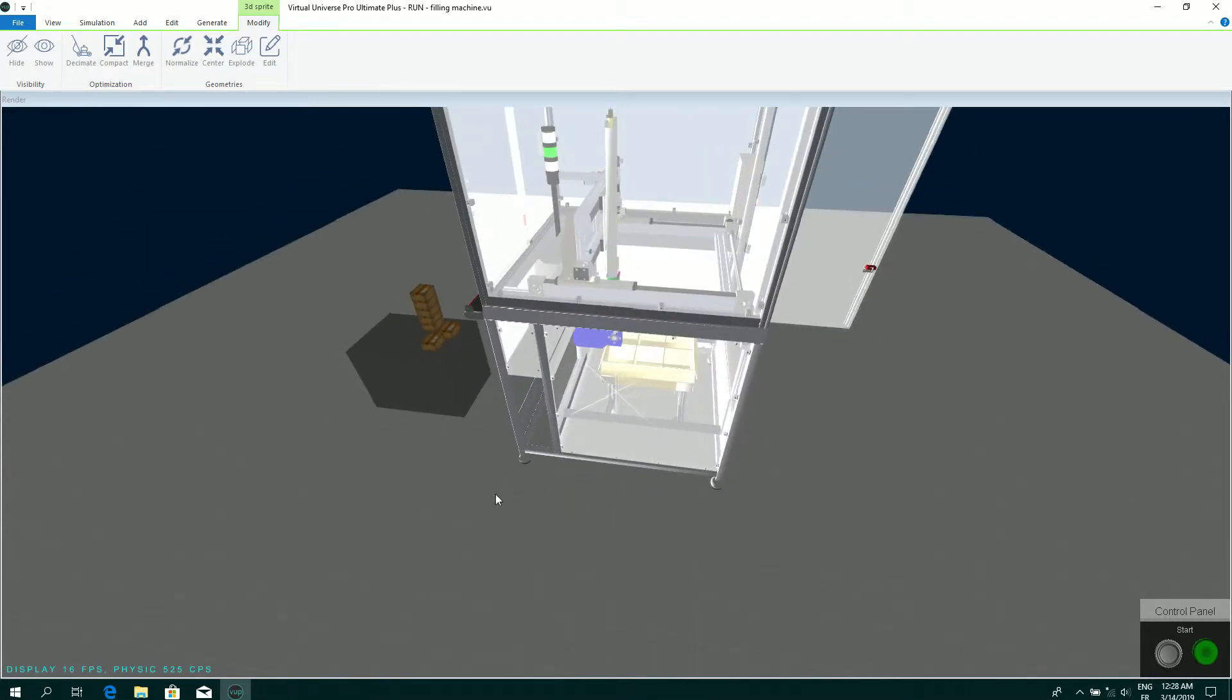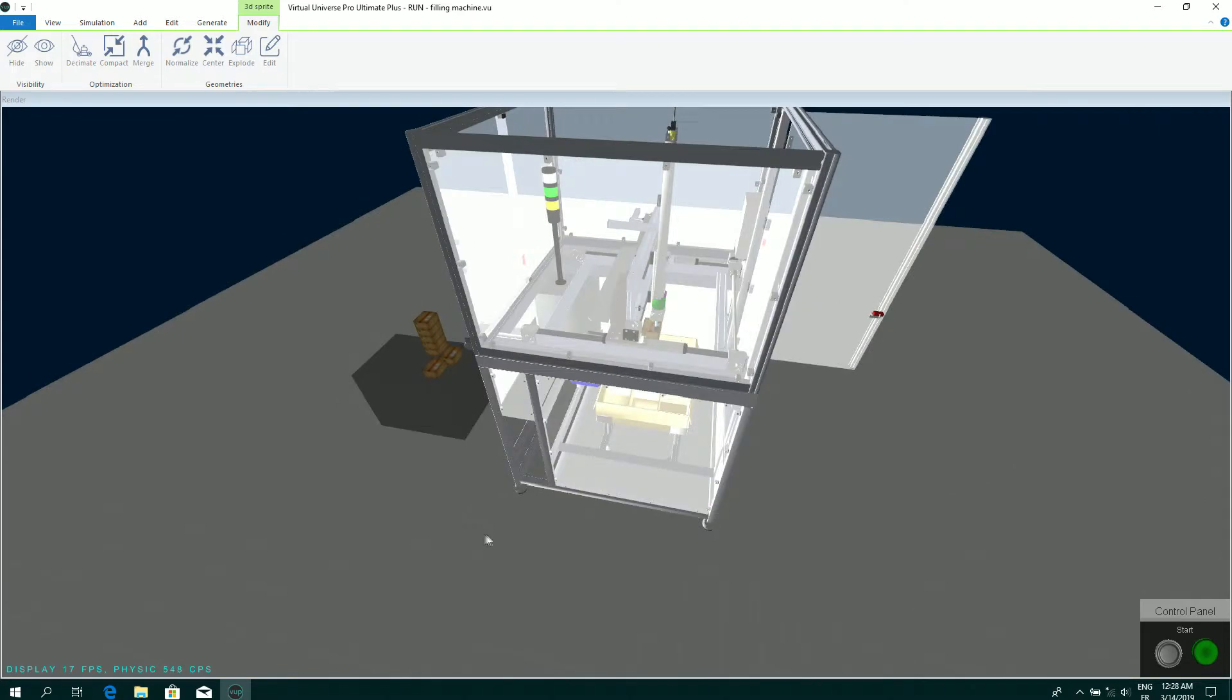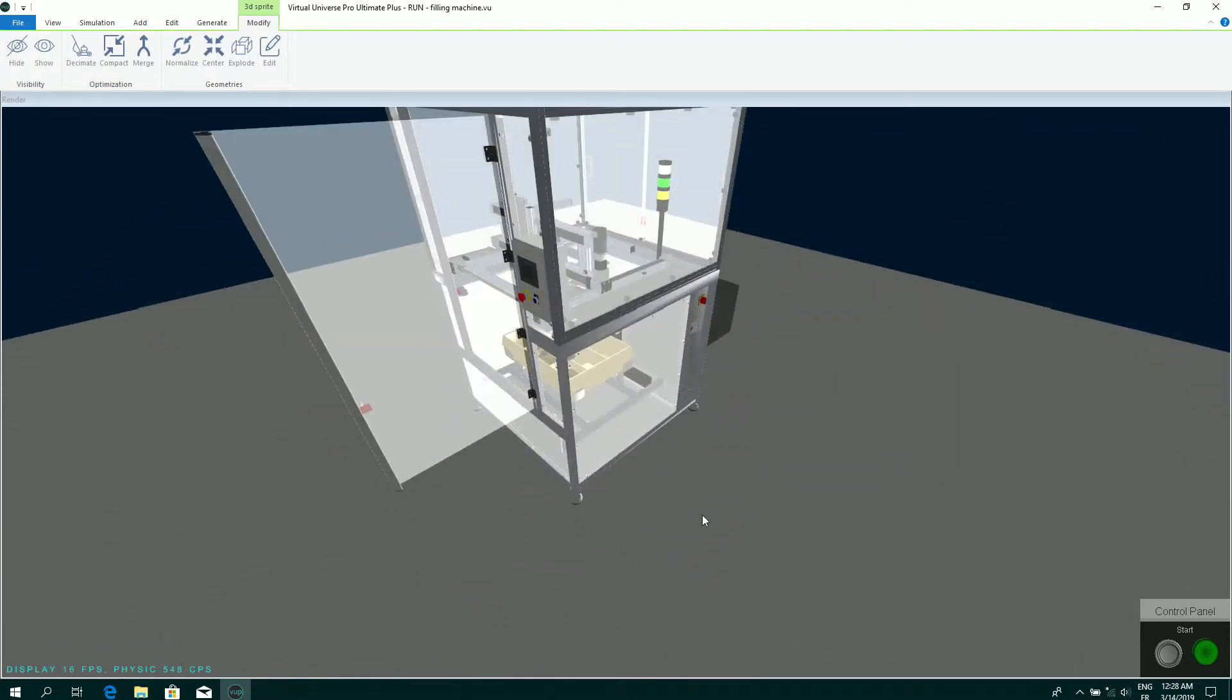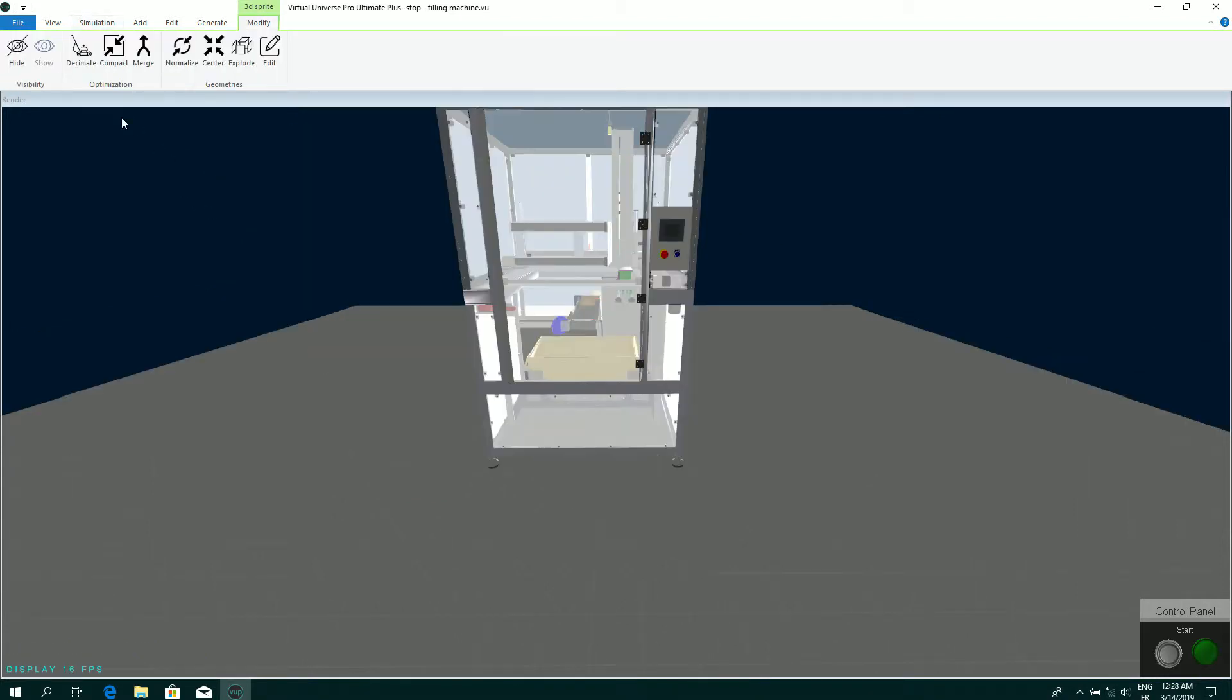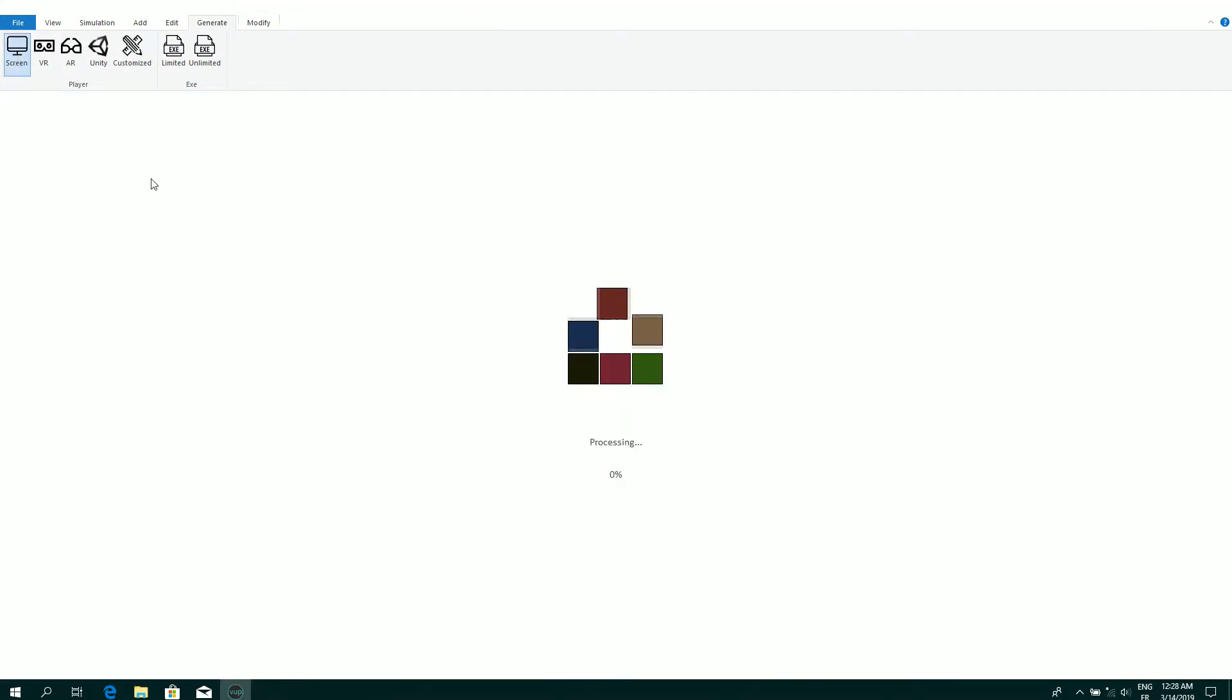We are going to see how to launch a better rendering view. So I can stop the simulation, then select generate for screen.